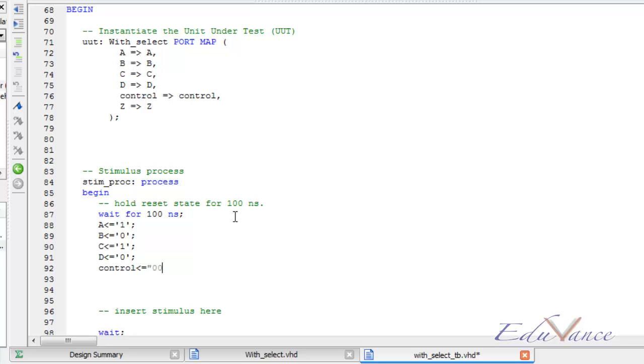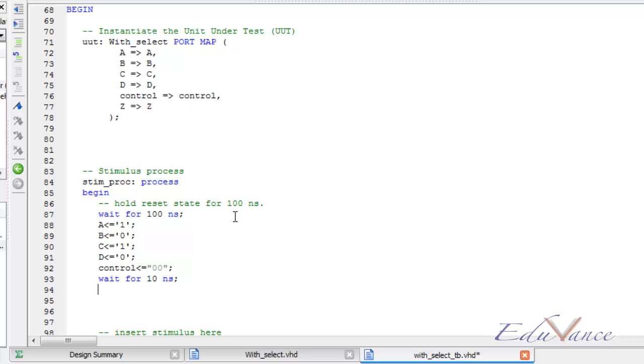For example, let me first initialize it with the number 00, then let me wait for 10 ns. The wait for 10 ns can be used only in the test bench and not in the original VHDL code.